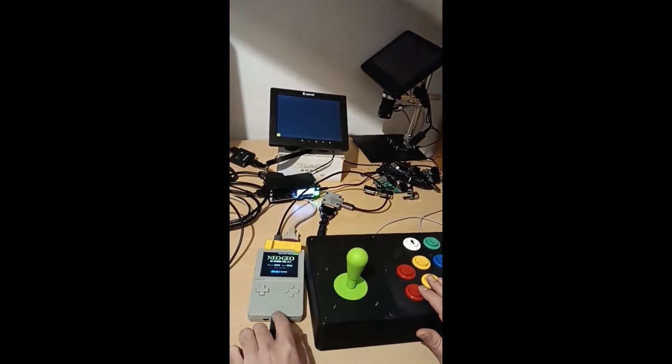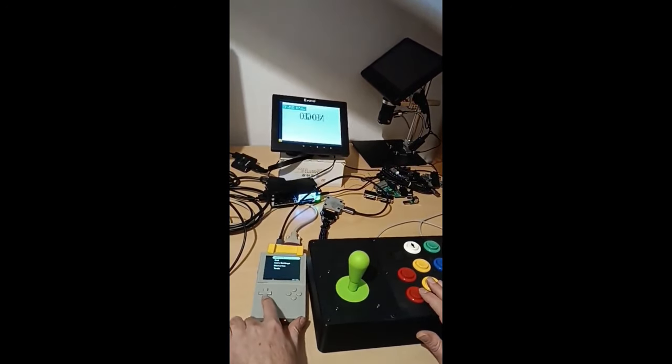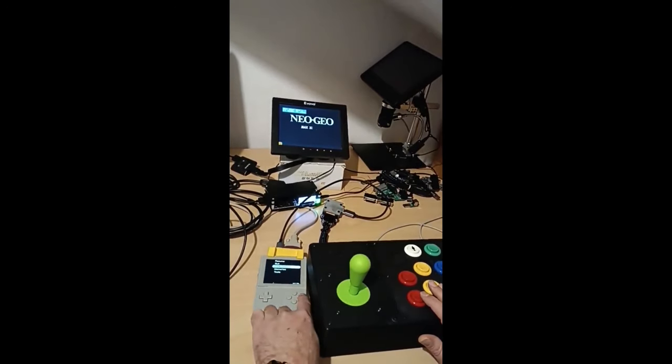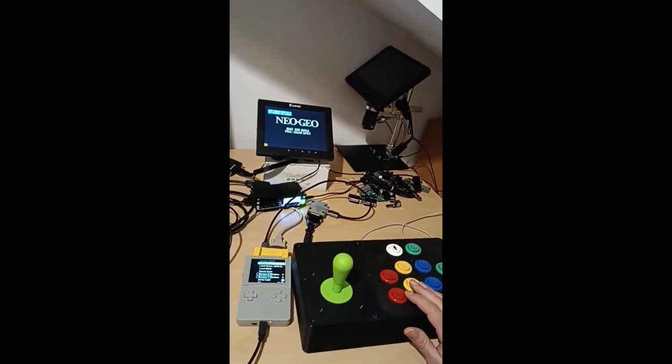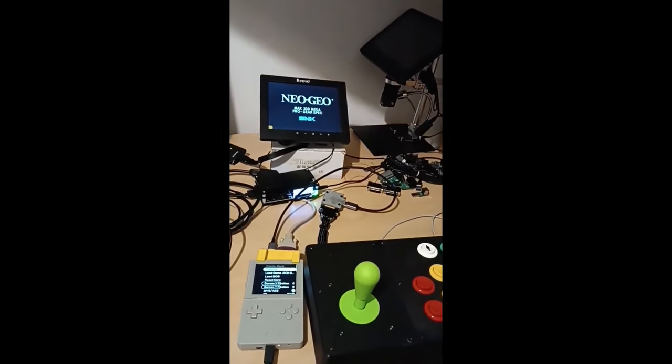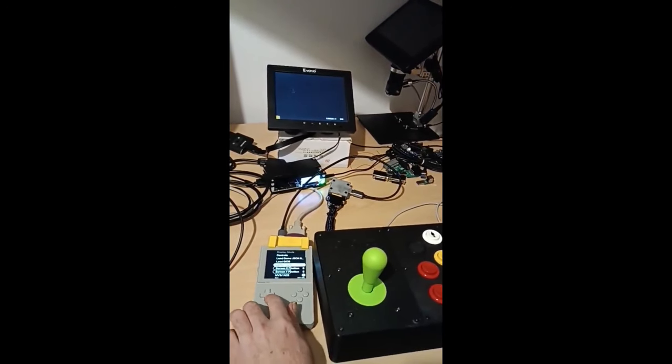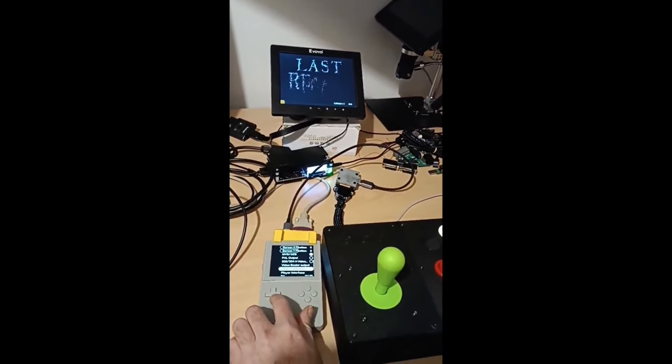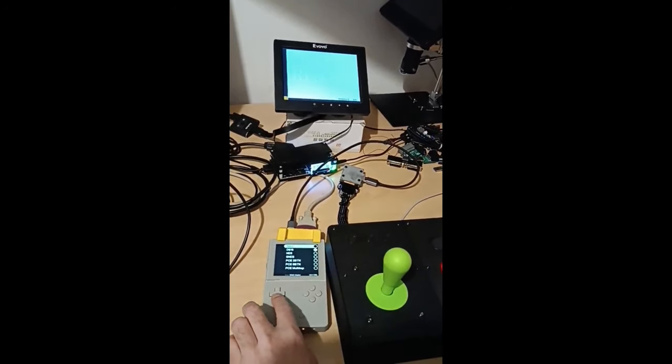For example, if you've got a Neo Geo setup and you've got a Neo Geo arcade stick, well you can now connect that or you can use it to play your Analog Pocket. You can use it to play the Neo Geo core guys. It's a fantastic project and I'm really excited by this.